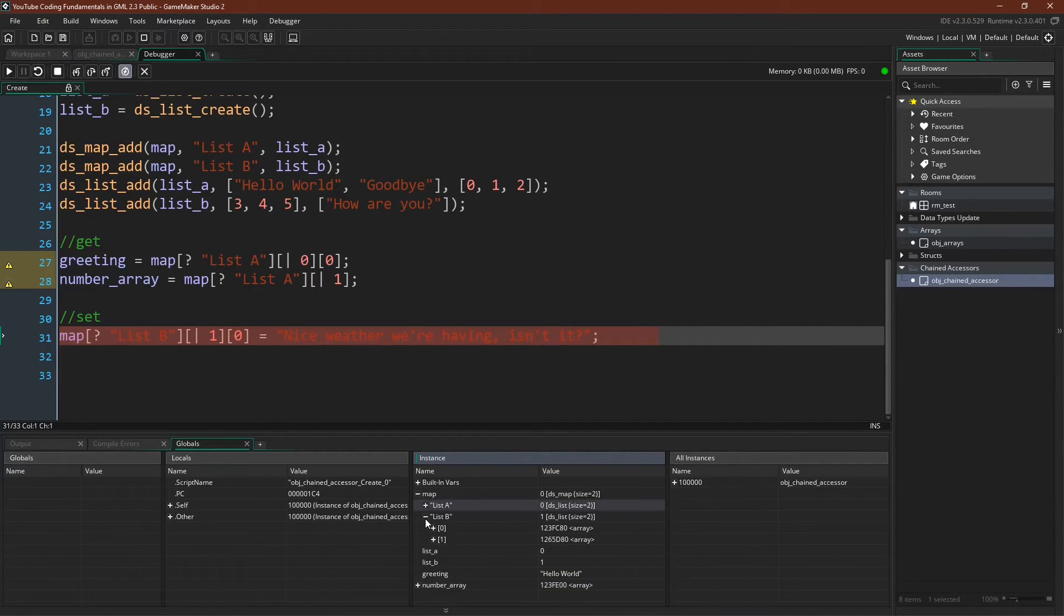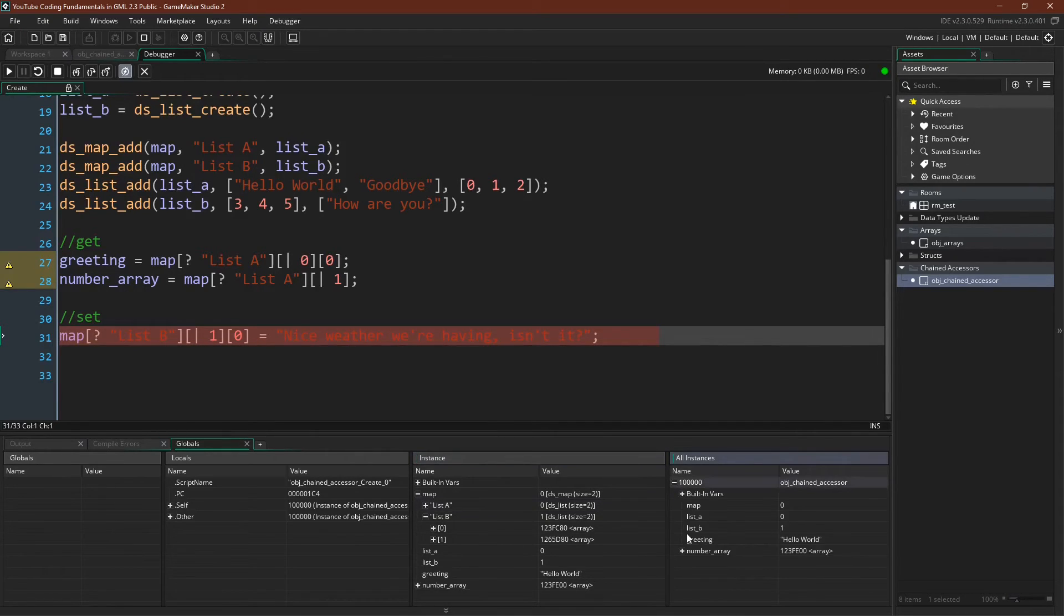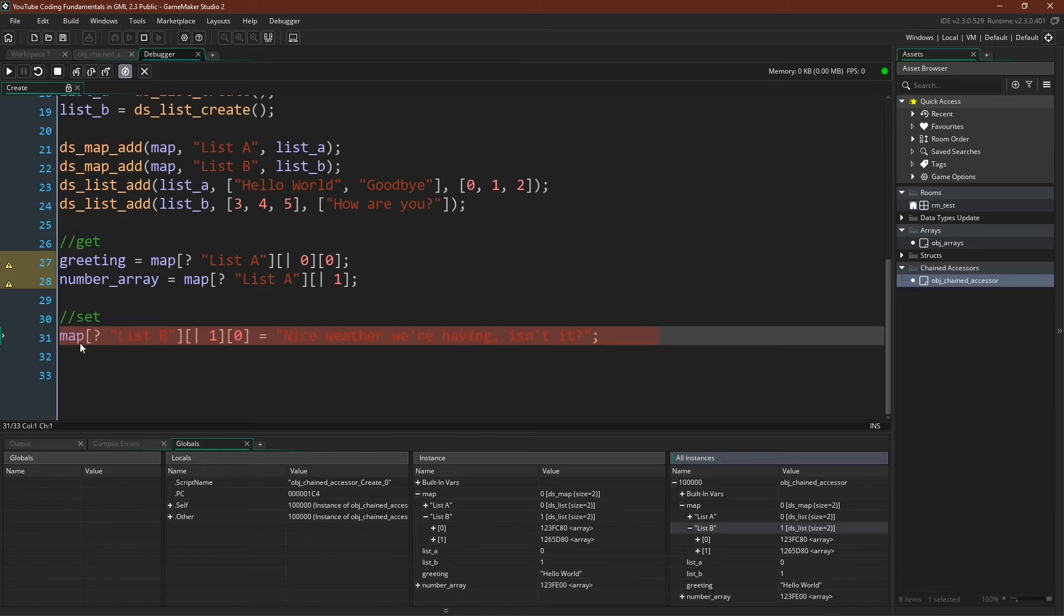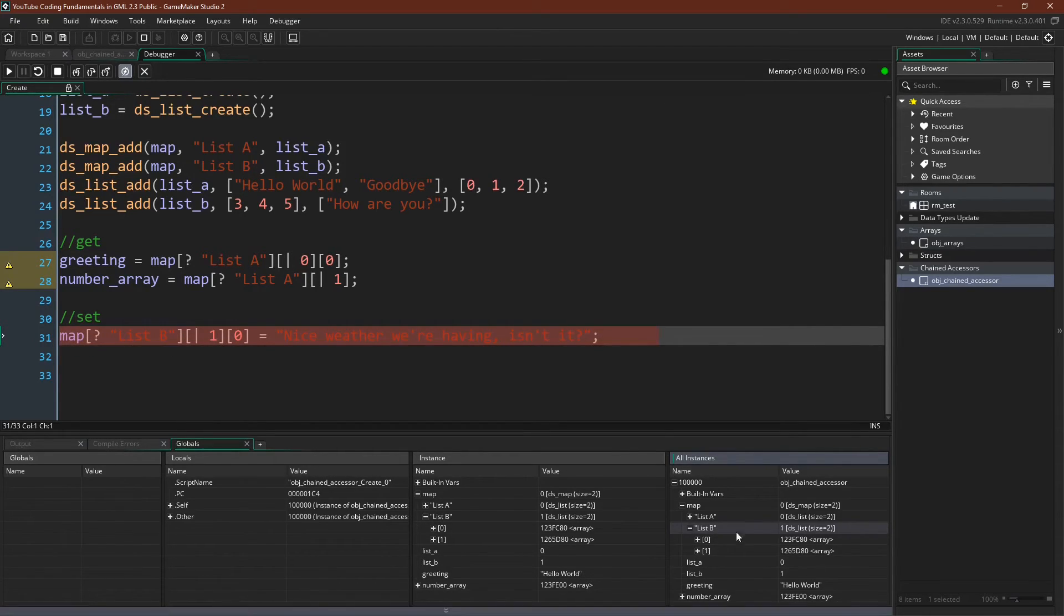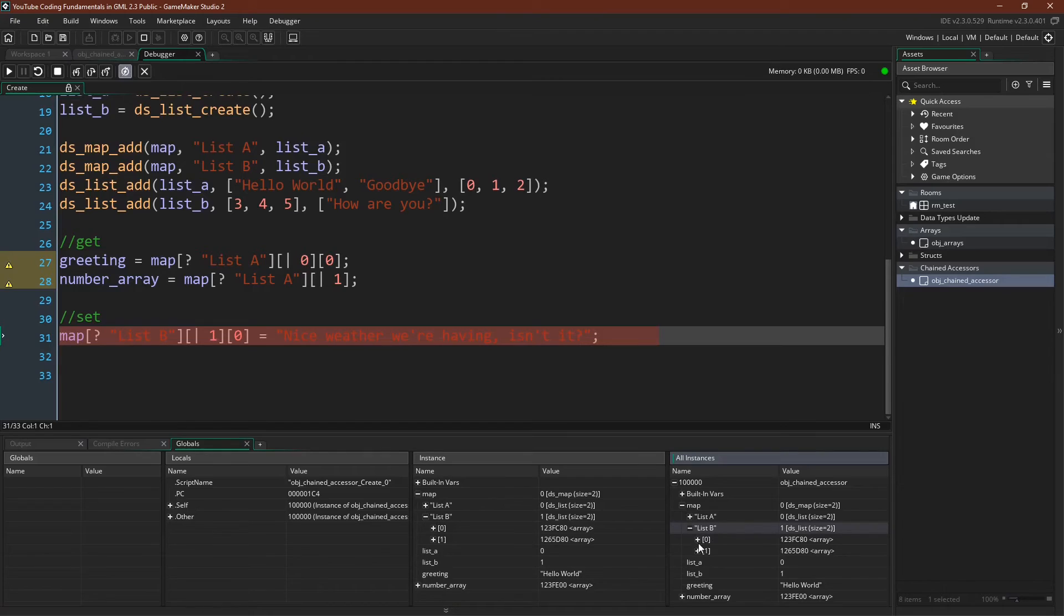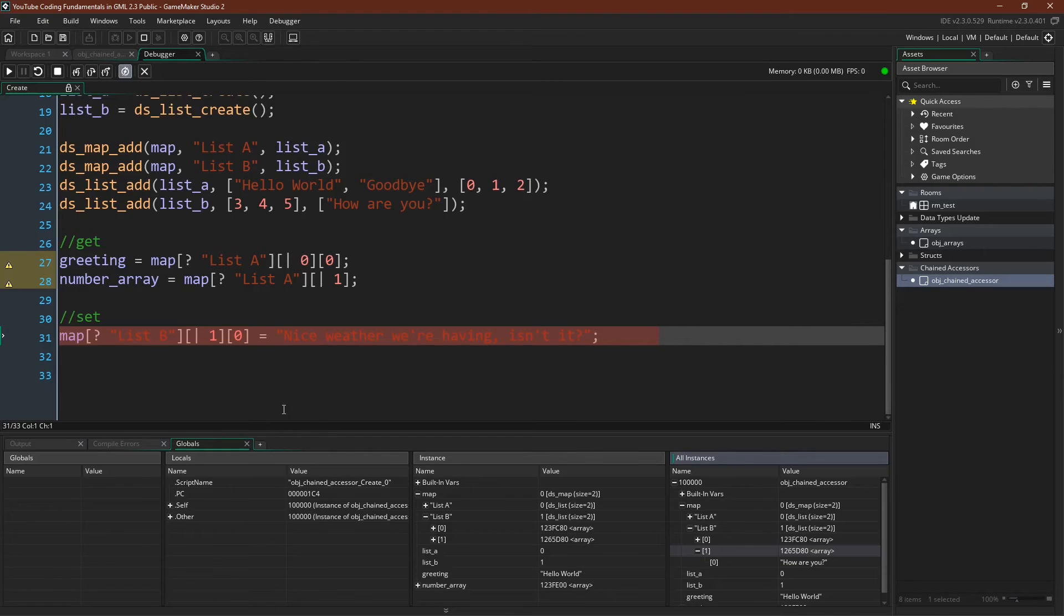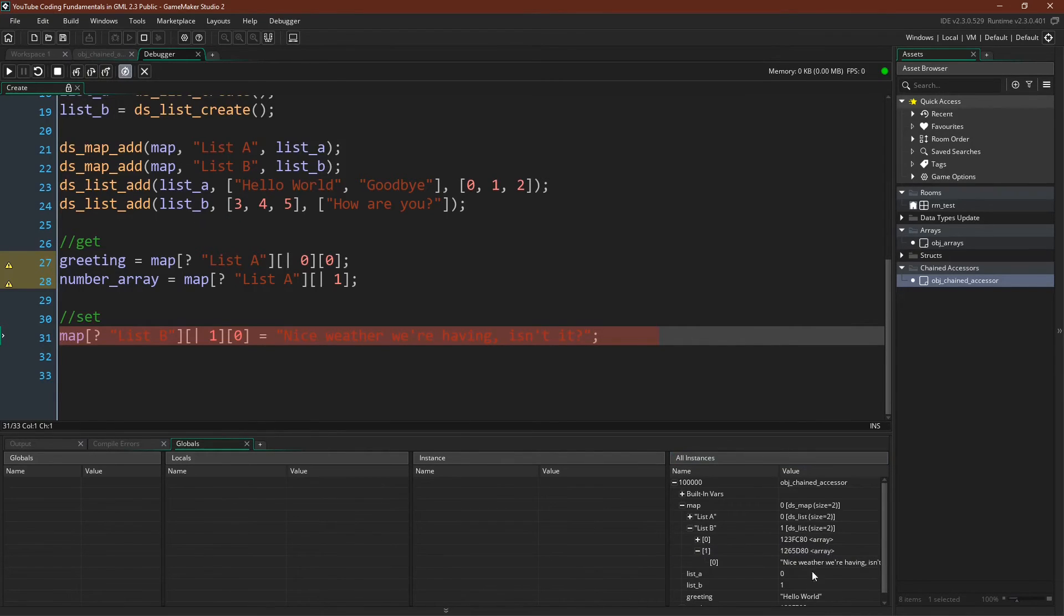And we can come over here to list B, list B, one, zero. And actually, I'm going to need to look at it over here, because as soon as I advance this step on the debugger, we're going to lose focus on this instance. So if I come over here, we have our map, list B, one, zero, map, list B, one, zero. Currently, how are you? This should change to nice weather we're having, isn't it? And there we go. It's changed.